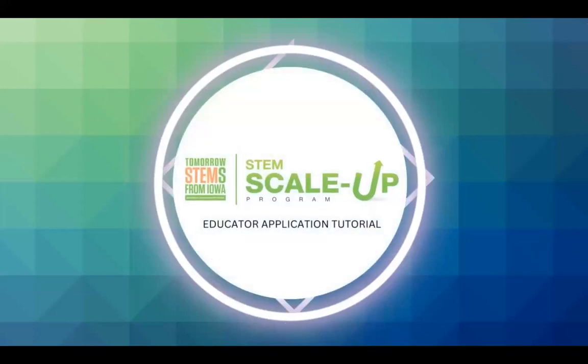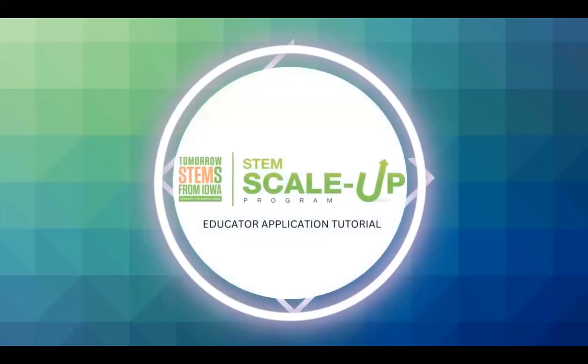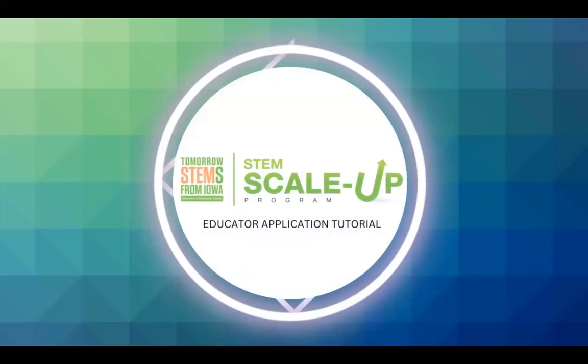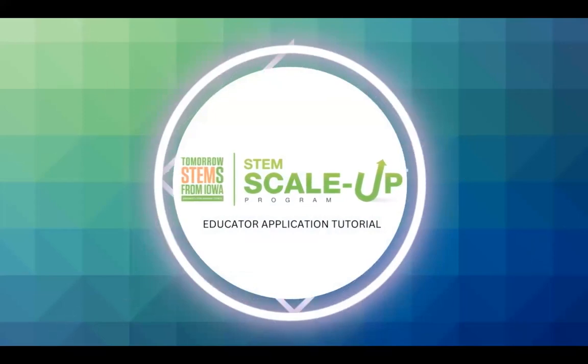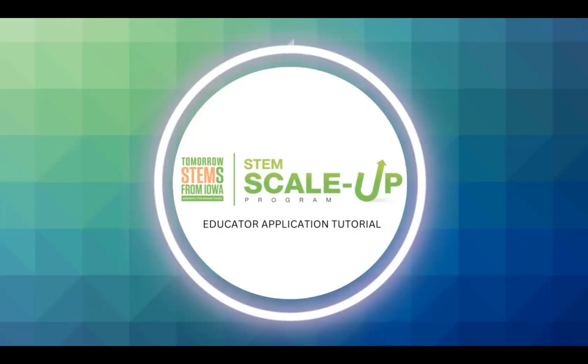On behalf of the STEM Advisory Council, thank you for seeking out STEM opportunities that will inspire learners and equip them for pursuing STEM jobs of the future in Iowa. This application does not favor returning applicants in any way, so if you have never completed an application before, we strongly encourage you to apply.